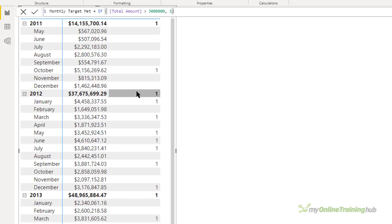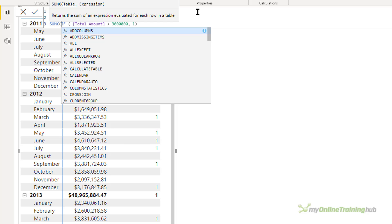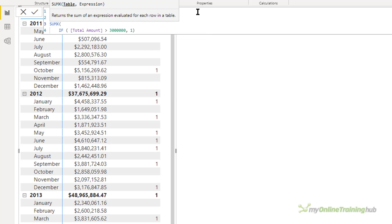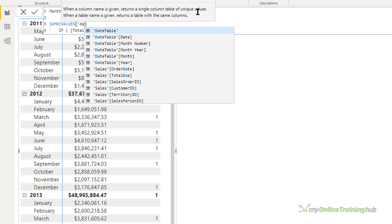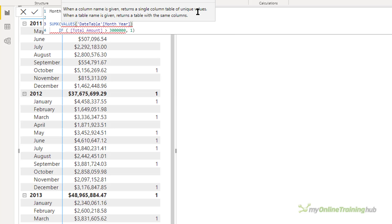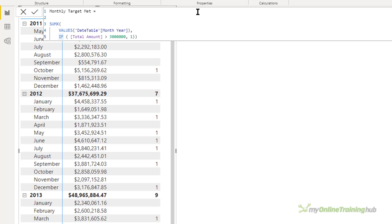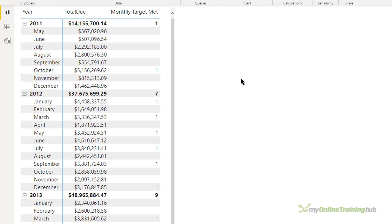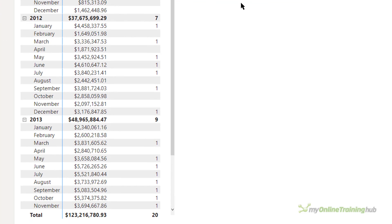So how do we fix this? The answer is that we need to use an iterator — we need to use SUMX. Let's edit our measure and use SUMX. The first parameter for SUMX is a table. We want to give it the values from the date table's month year column because the granularity of this measure is monthly — I want to pass in the month year column. After pressing enter you can see that the totals are now calculating correctly, both at the month level, the year total level, and the grand total level.